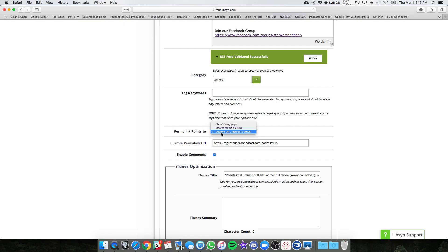Make sure you select custom URL. And then all you're going to want to do is post the episode link that goes back to your website.